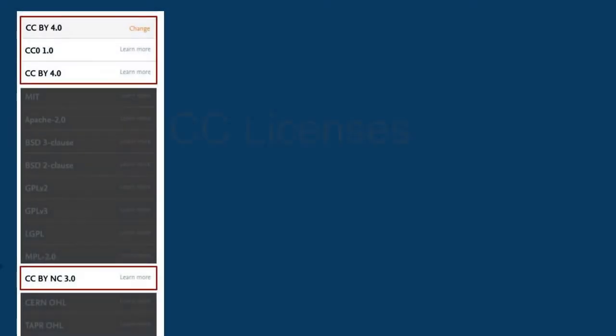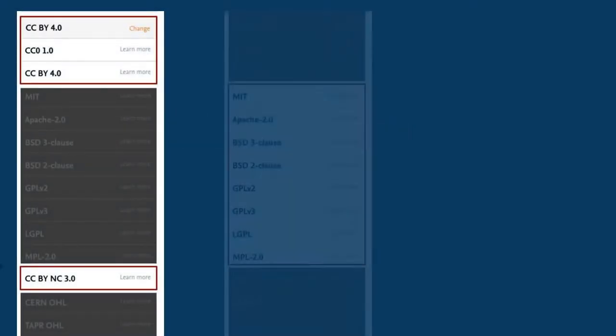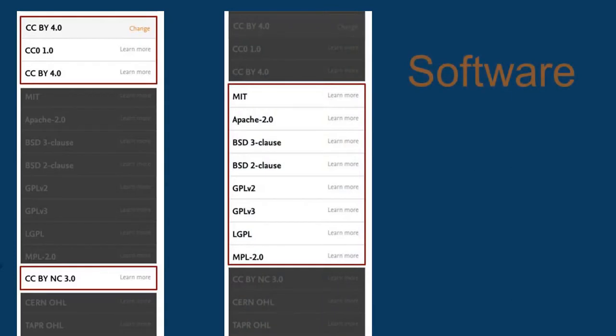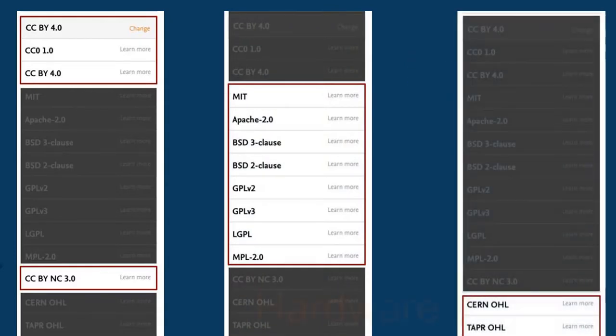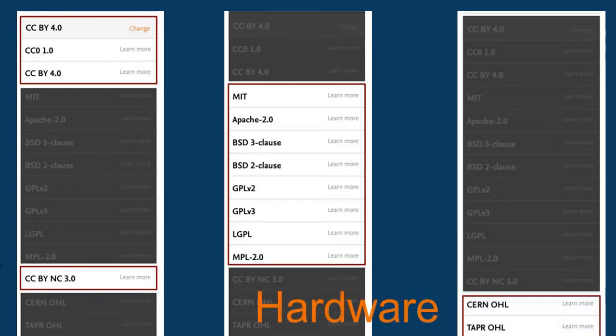If you are concerned about sub-licensing, copyleft, patents and reuse, then check the nuances of these software licenses to pick one that best fits your requirements.